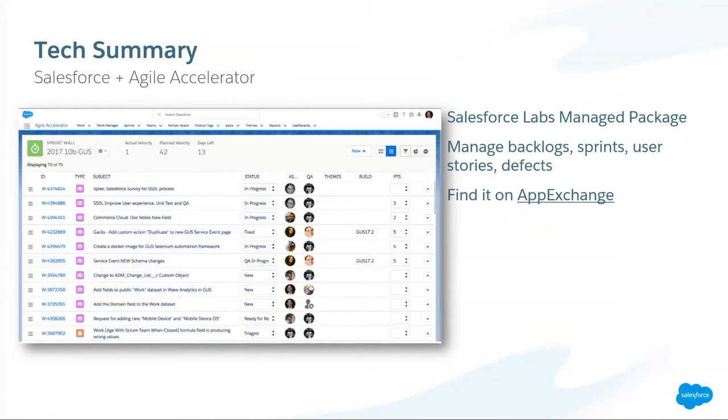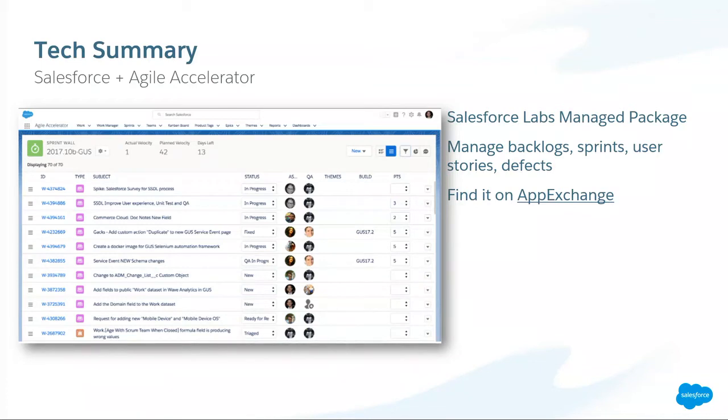The first one here is the agile accelerator. So this is just a screenshot of a typical backlog. You can see where we've got assignments, we've got stories, maybe some bugs in there as well. And if you've not used this before, this is a really cool tool. It's from Salesforce Labs. You can download it for free from the AppExchange.